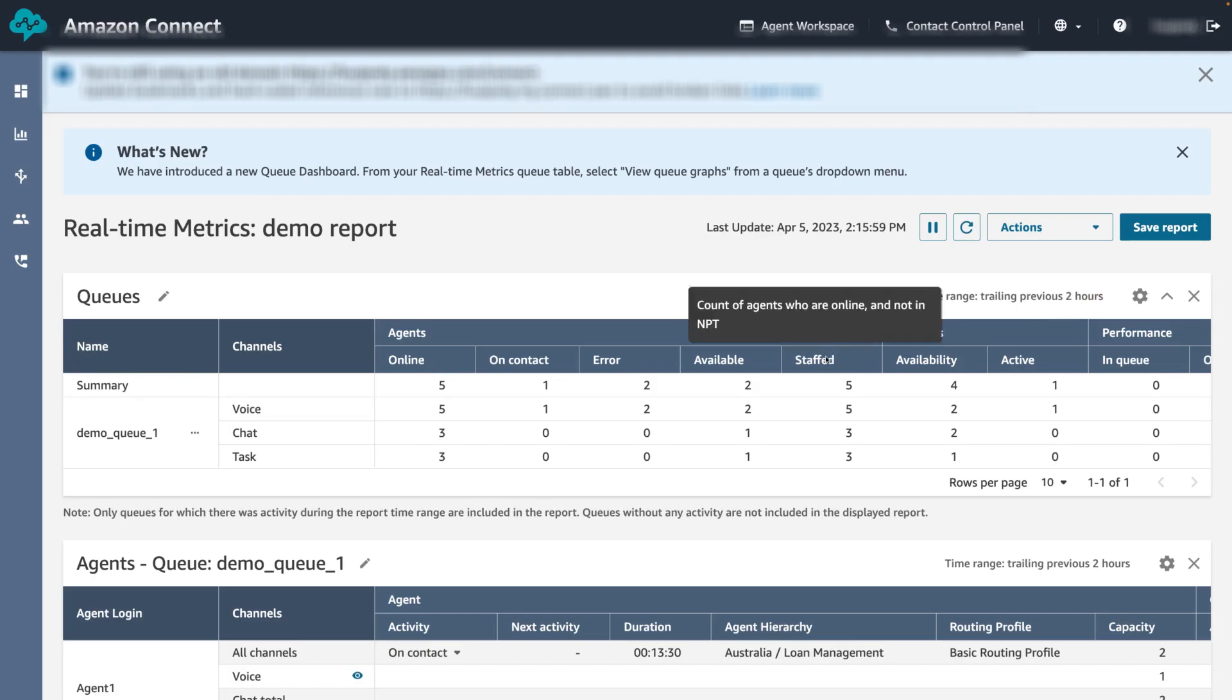By using the saved report feature, it allows you to easily navigate to your customized tables and dashboard view without needing to reconfigure and re-customize every time.